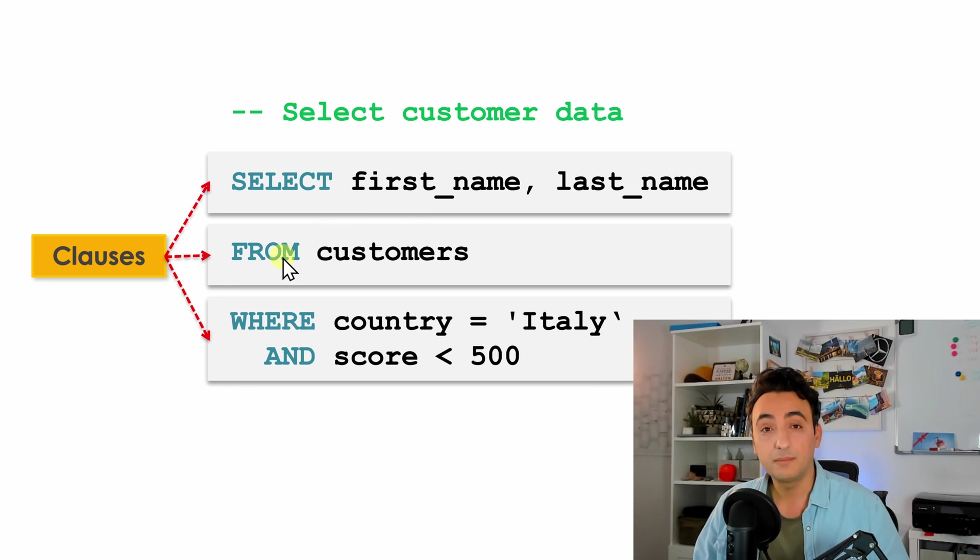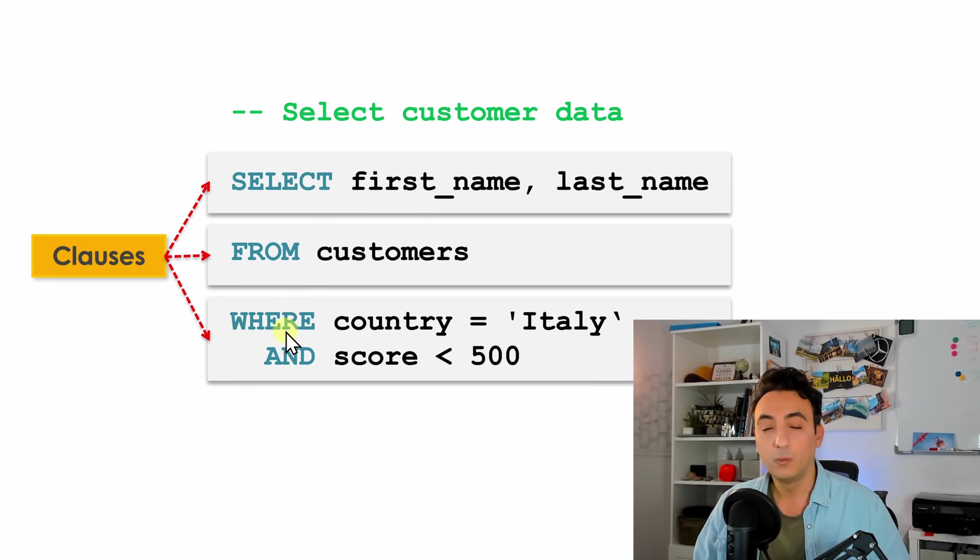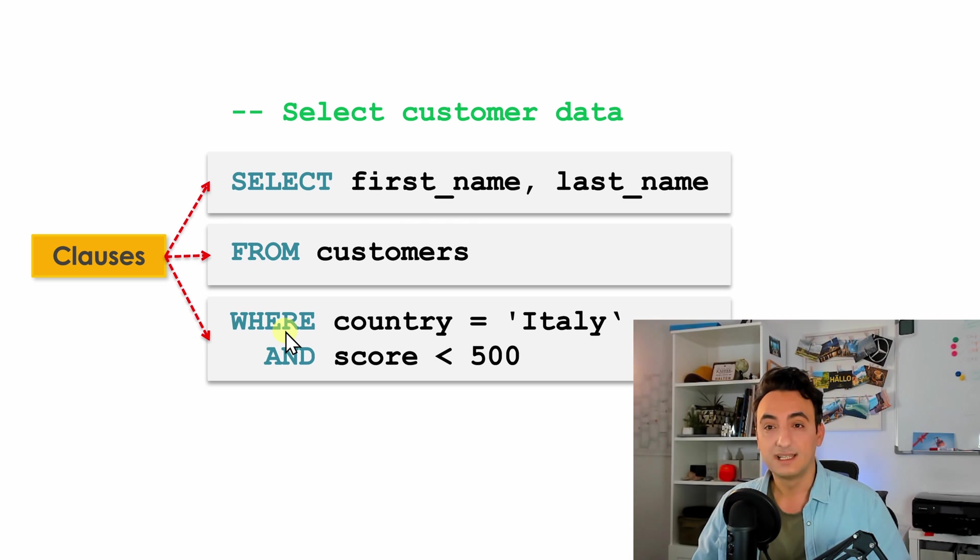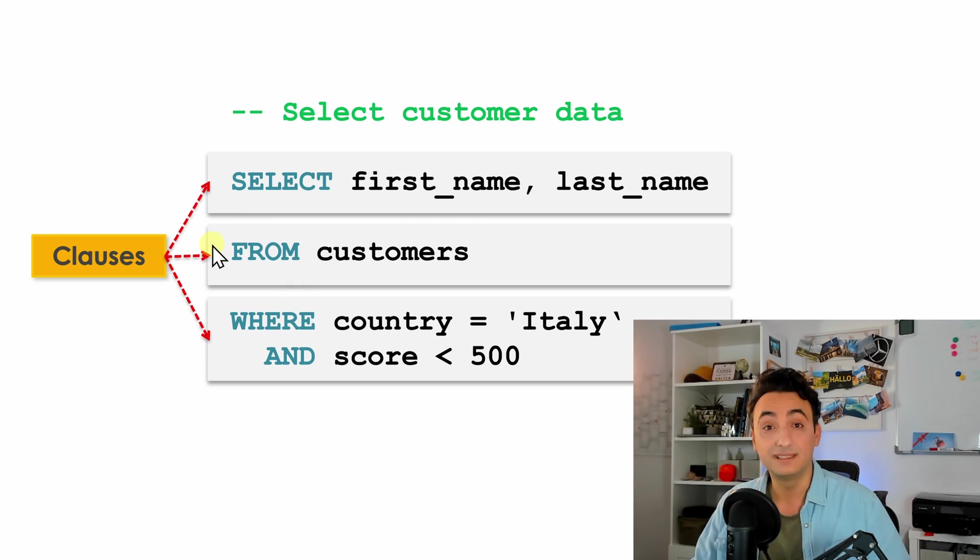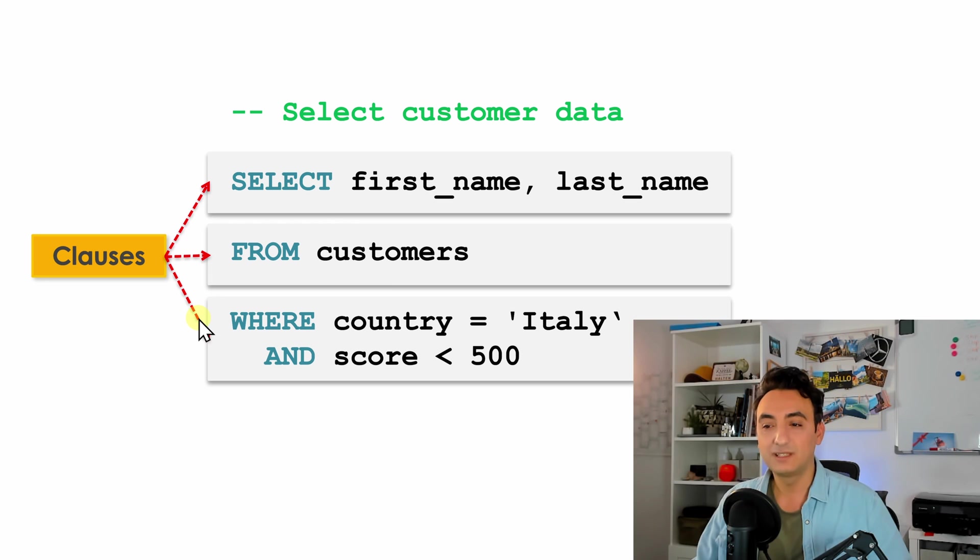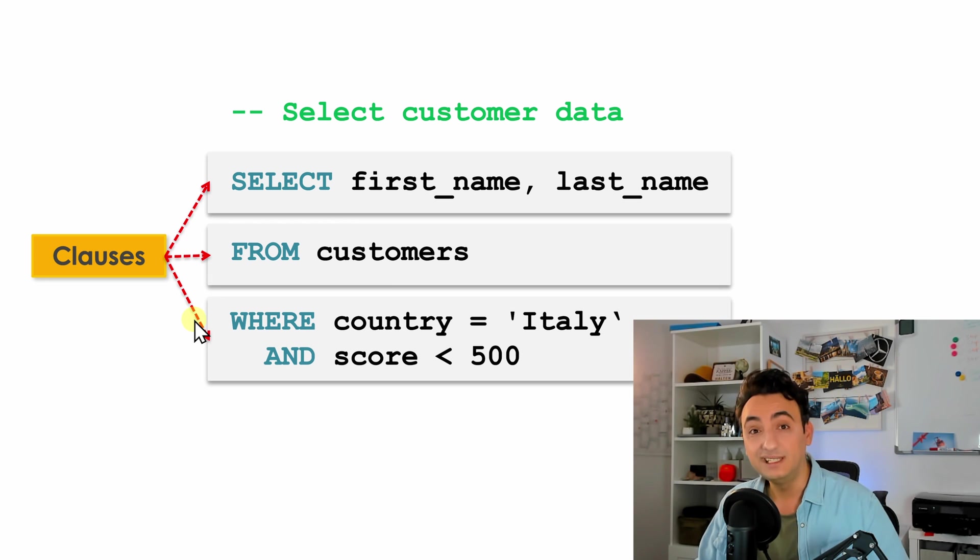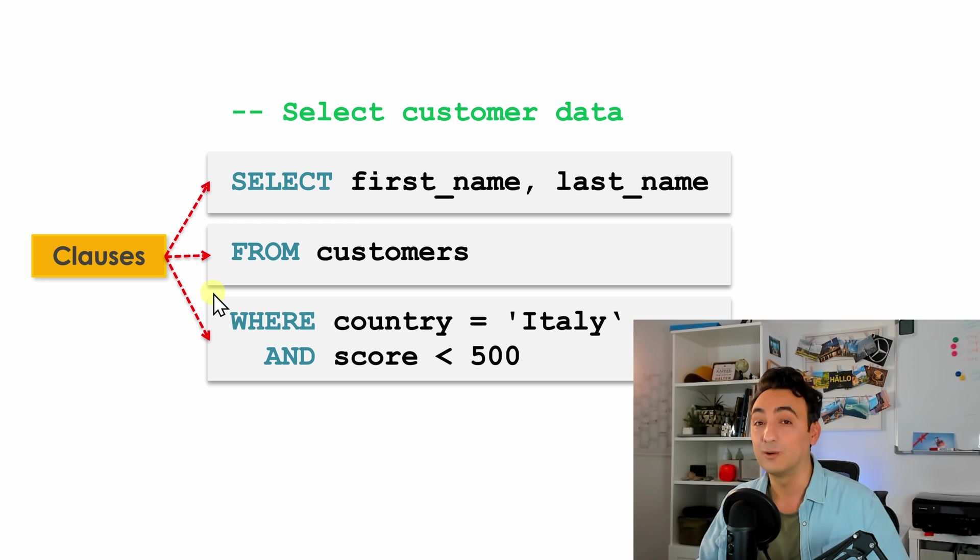In FROM you're going to call the tables. In WHERE you're going to define the filters. So as you can see, SQL is really nicely split after functions which makes it really easy to read and easy to write and makes the whole SQL language a very easy one.